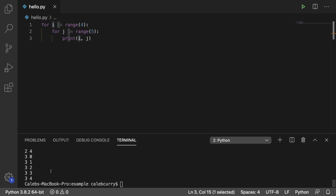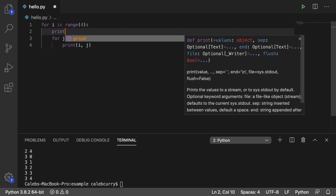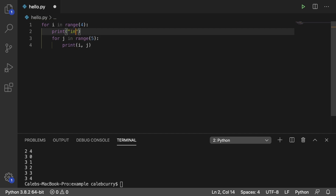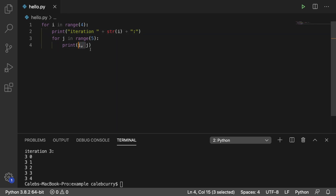If instead you just wanted to say 'iteration 1' and show the output, then 'iteration 2' and show the output, what you do is instead of printing inside the inner loop, you print it outside of the inner loop. We'll say `str(i)` and then a colon. Here's what it looks like when we run it — it says 'iteration 3' and does the output.